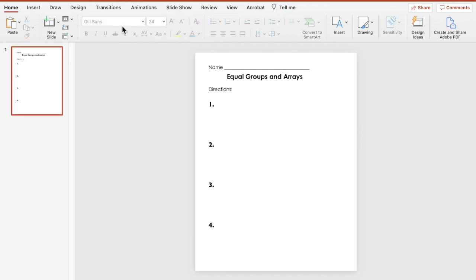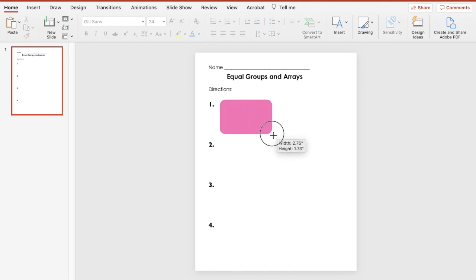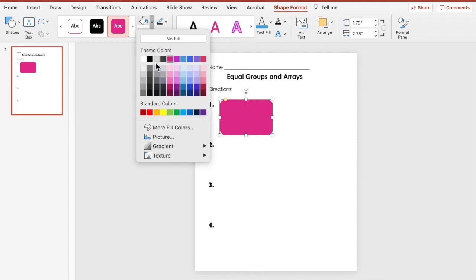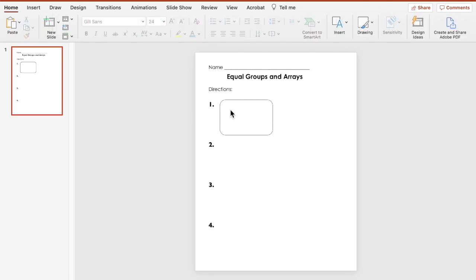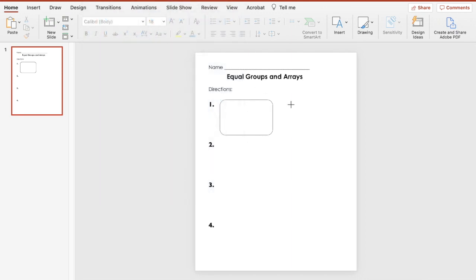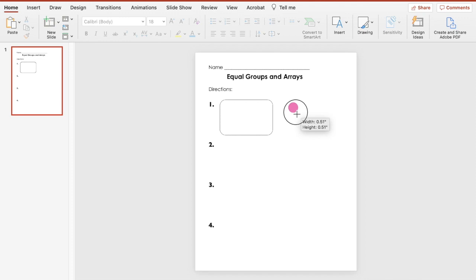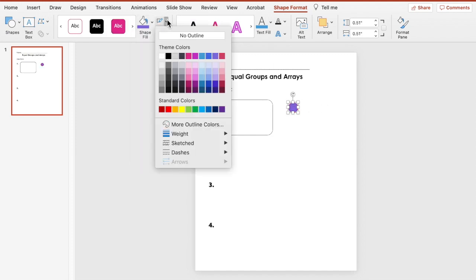For our equal groups problem, I'm going to add a shape to represent the groups. I'll choose a rounded rectangle, start it large, then shrink it when done. I'll set it to no fill with a black outline. Then I'll choose a circle shape — holding down Shift locks the proportions. I'll change the color to purple and remove the outline.